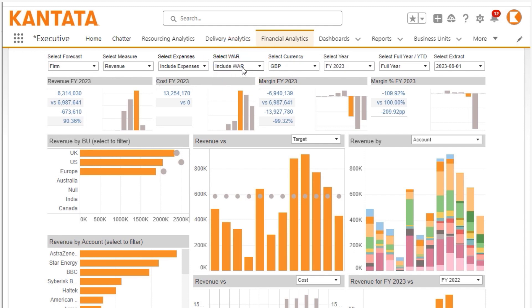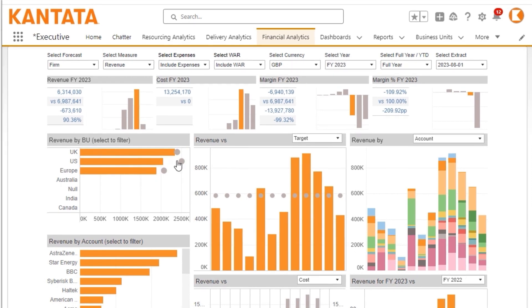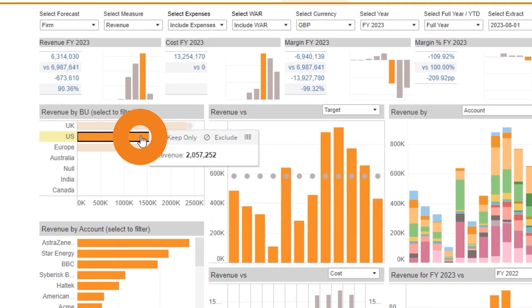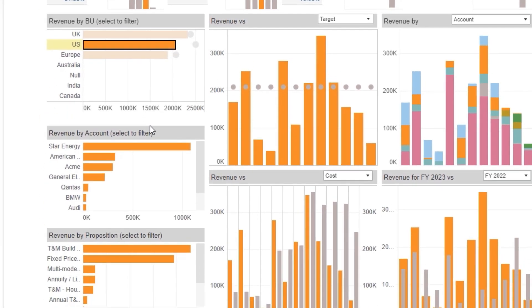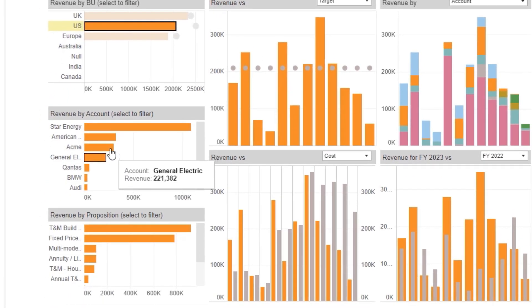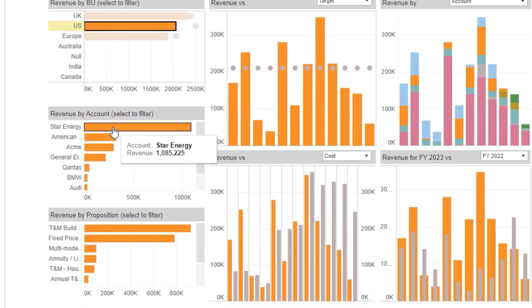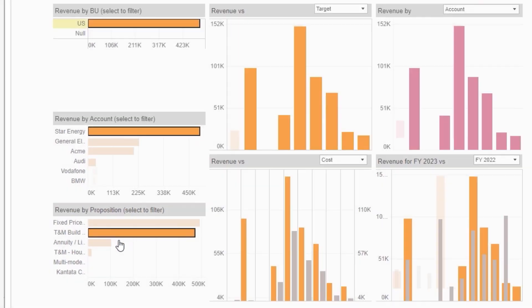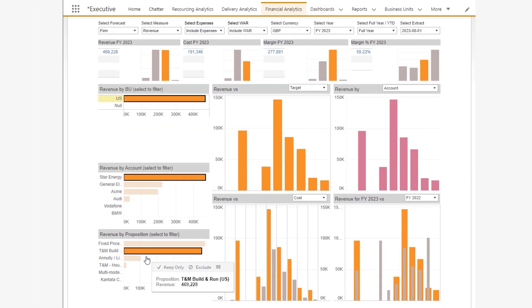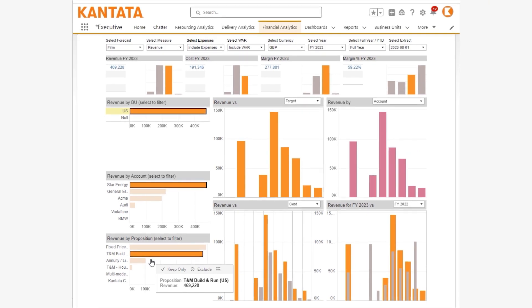You can track the performance of your individual business units and compare their performance to targets. You can drill into the detailed results — for example, to show the accounts that each business unit has delivered work for. Another drill down into the commercial models, such as fixed price or time and materials, shows you the mix of services being delivered by that business unit.